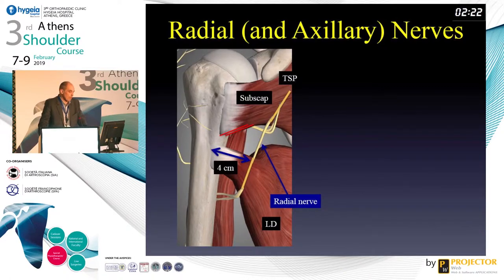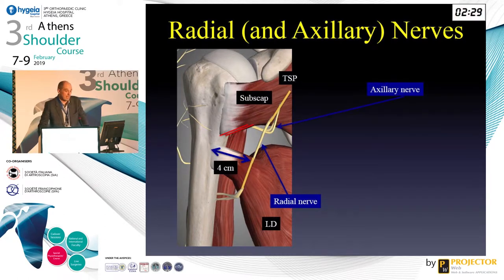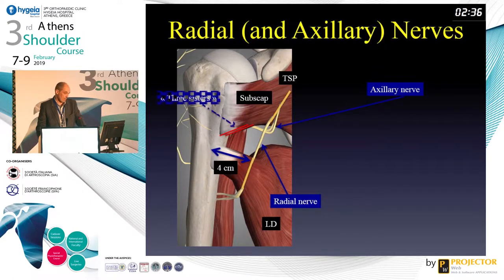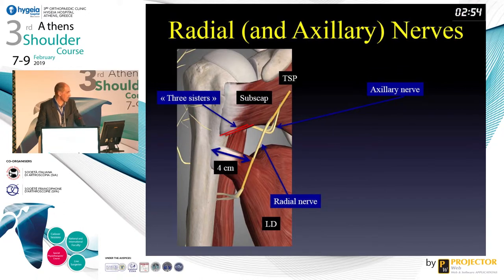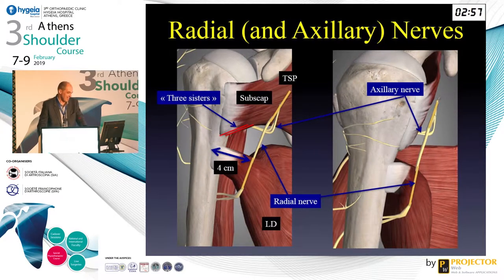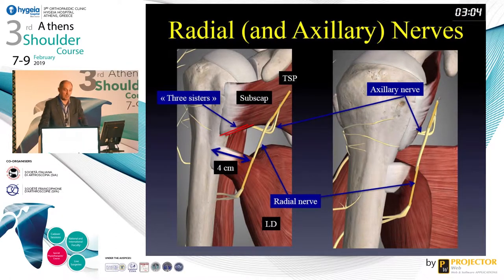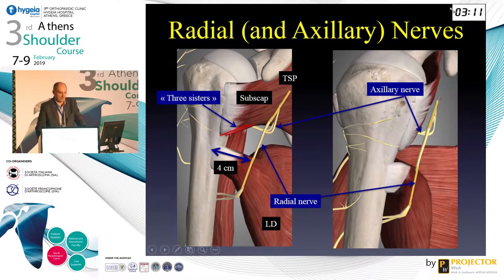The problem is the radial nerve. The radial nerve will cross the tendon of the lat dorsi, and the axillary nerve will be vertical through the quadrilateral space. You will see these structures at the distal part of the subscap. This is very important because you can cut the radial nerve or damage the axillary nerve - and there are vessels as well, so take care.